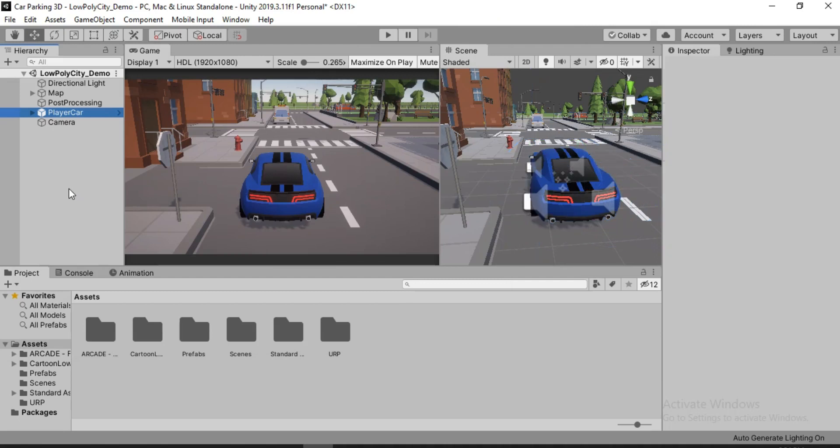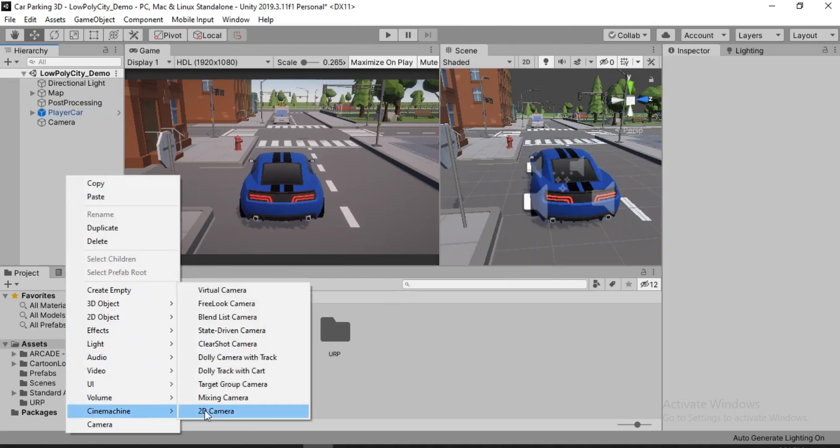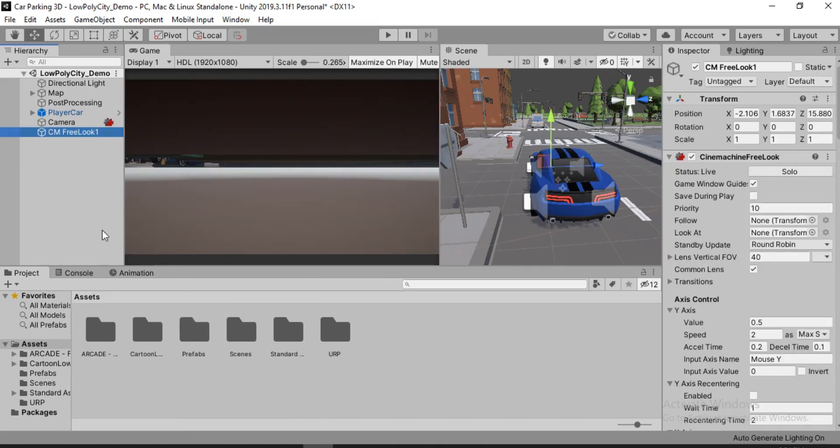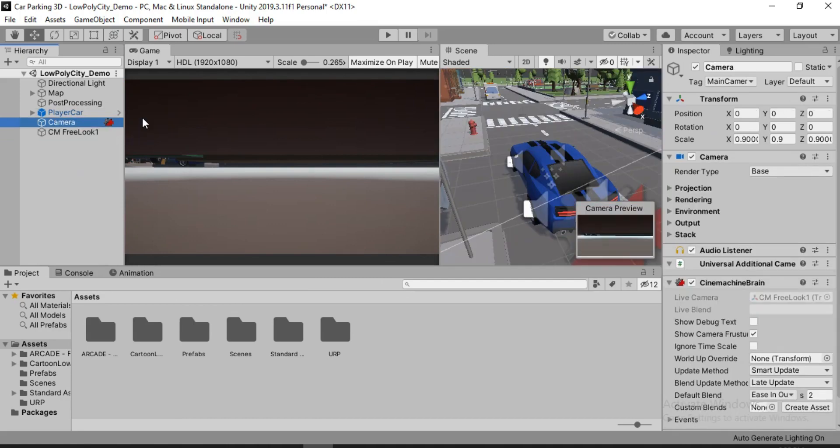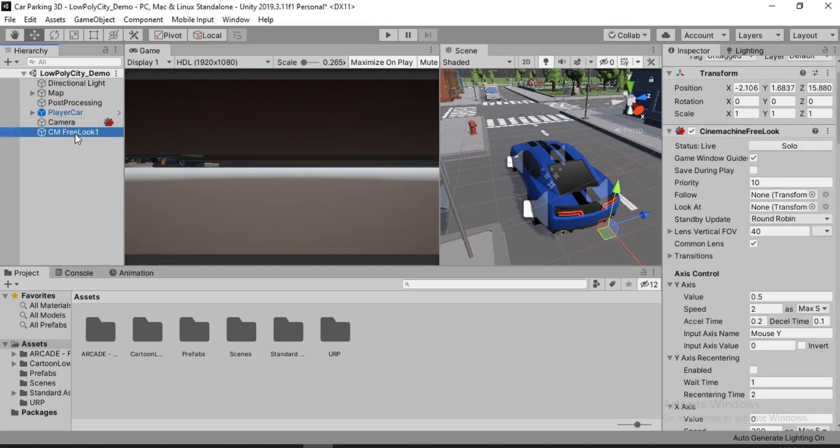And after that, what you need to do is just right click here and go to Cinemachine and we will create a free look camera. We can also create a virtual camera which will follow the car in a good way, but we also want to control the camera. So that's why we are going to use the free look camera. The view here really doesn't look good. So in order to change that, you might just go to the camera and try to change it from here. Well, it doesn't work like that. It's locked because of the Cinemachine Brain which controls all the Cinemachine cameras.